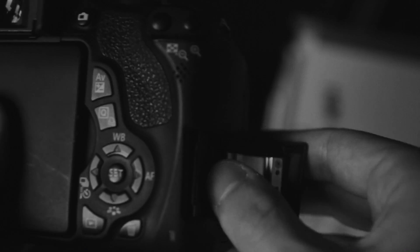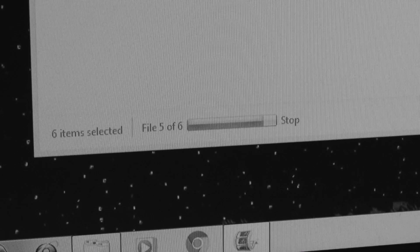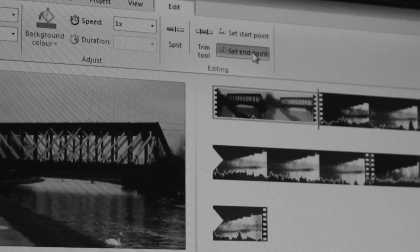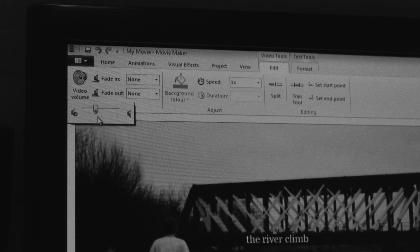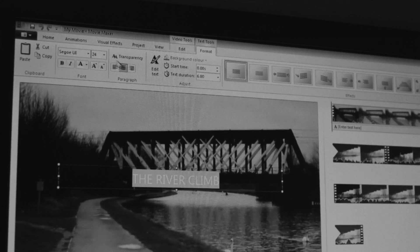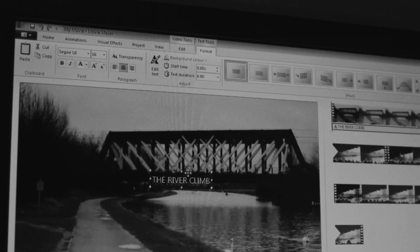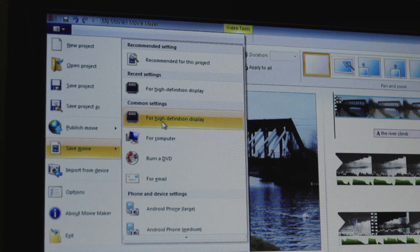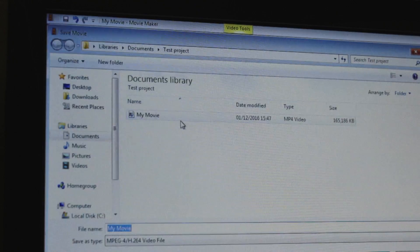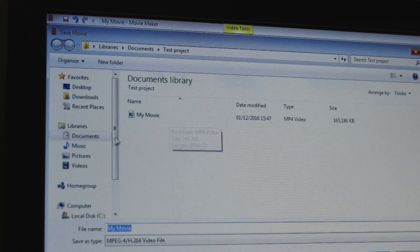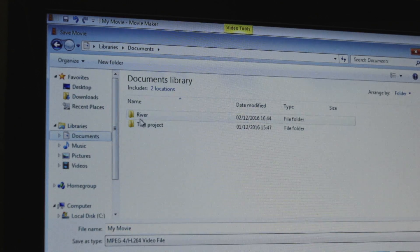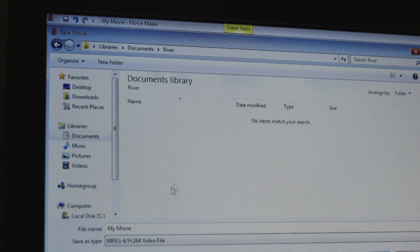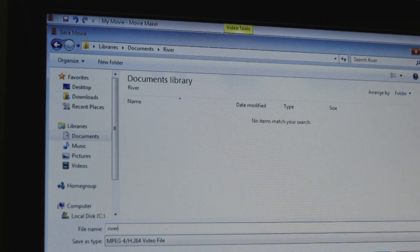So there we go, once we're happy with the duration and the order of each shot and we've included any sound, music or titles that we needed we can then export or save the video putting it into our project folder with the rest of the files.